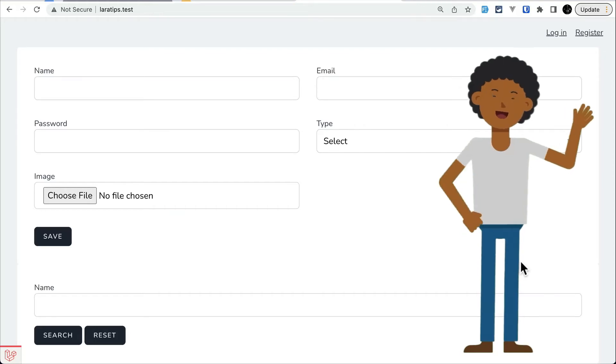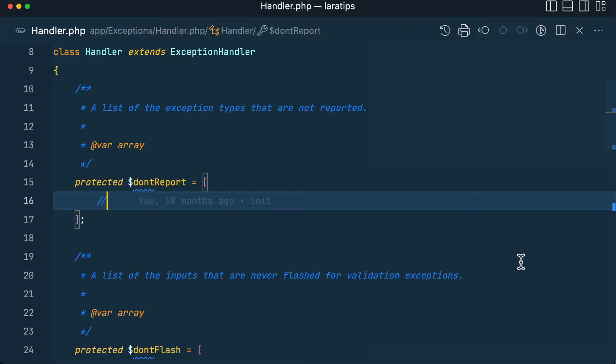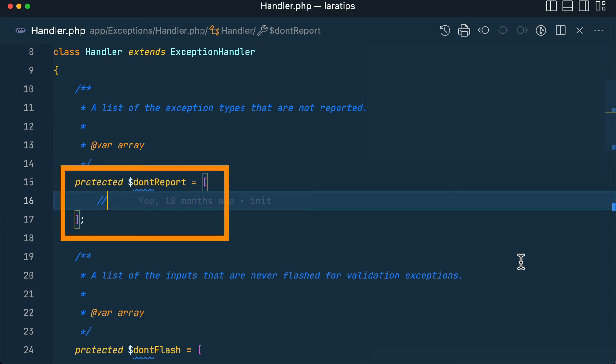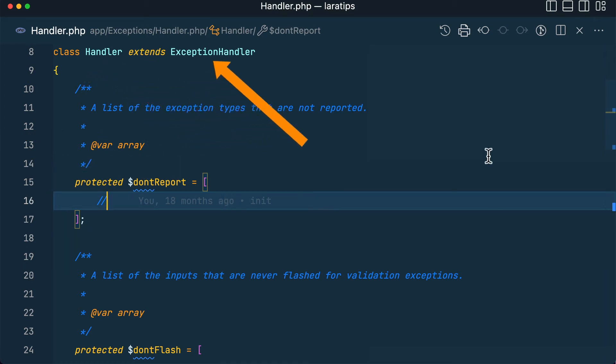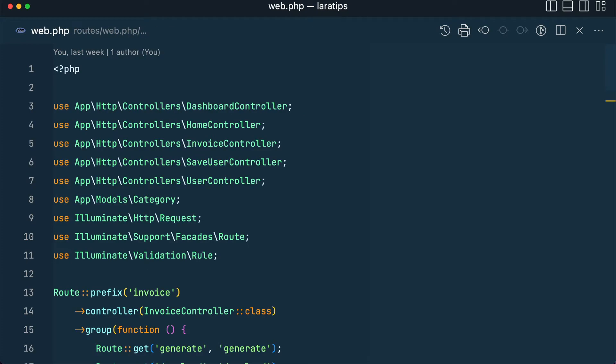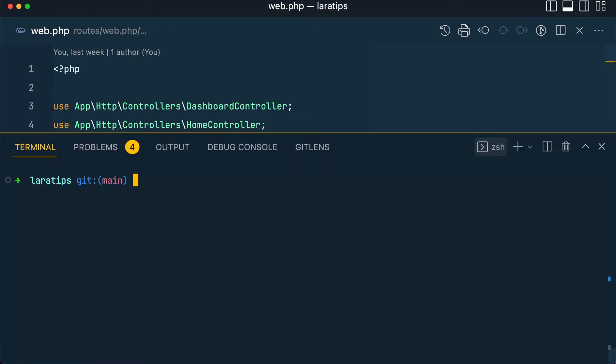Hey everyone, welcome to LaraTyps. In today's video I'll be showing you what is the use of the don't report property on the exception handler class. So let's get started. First of all, let me create my own exception.